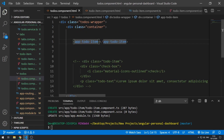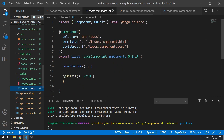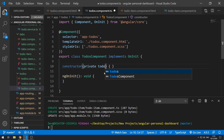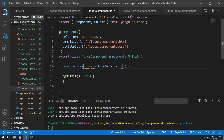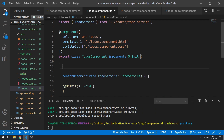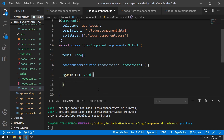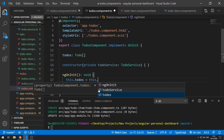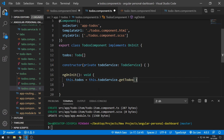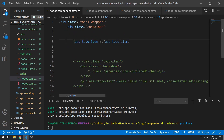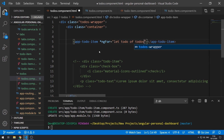So if we go to the todos component template, we can pass in a to-do. But before we do that, let's go to the component class and inject the to-do service: private todosService of type TodoService. Then here we can create a todos property — a todo array — and set this.todos equal to this.todoService.getTodos. If we save this now and go back to the template, we have access to the todos array. So we can use an ngFor: let todo of todos, and use property binding on [todo] setting it equal to todo.